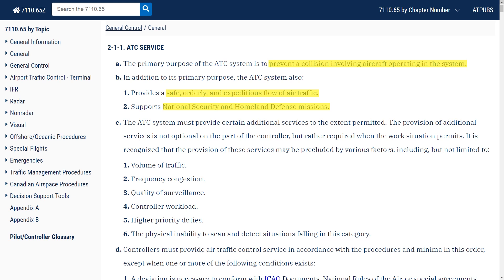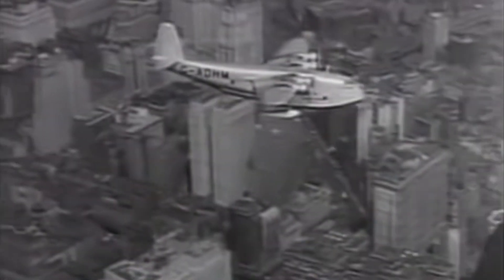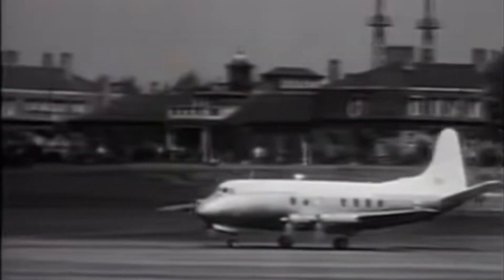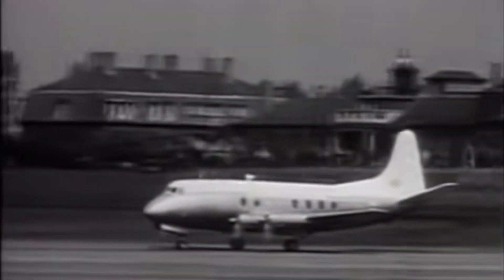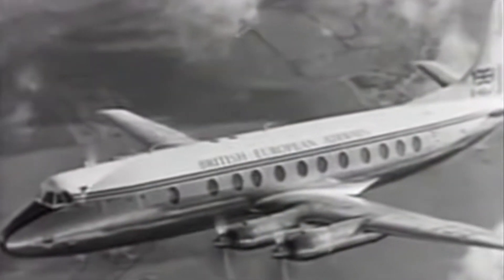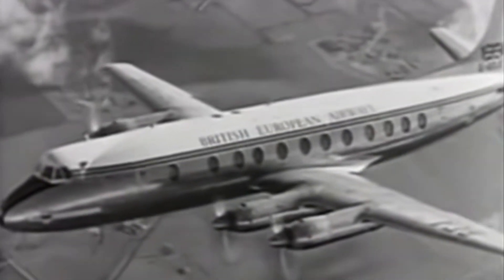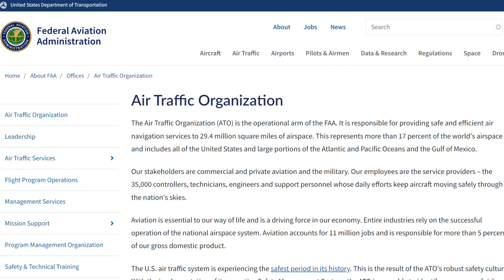The first air traffic controllers worked for the major airlines, as passenger air travel increased and the added volume of traffic required companies to organize arrivals and departures. Soon the government organized air traffic control, and now all controllers are FAA employees, with some contractors in smaller locations.